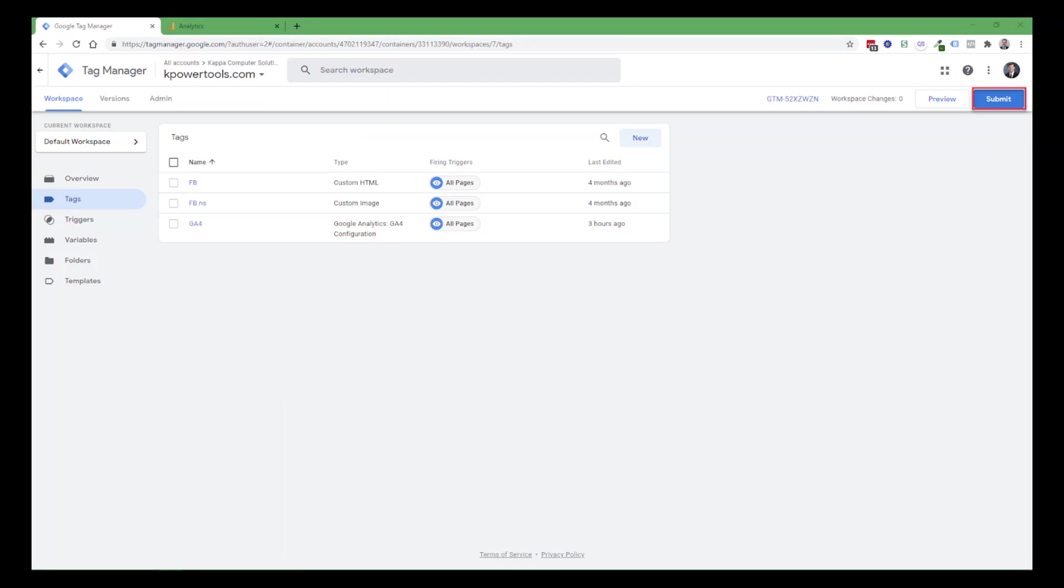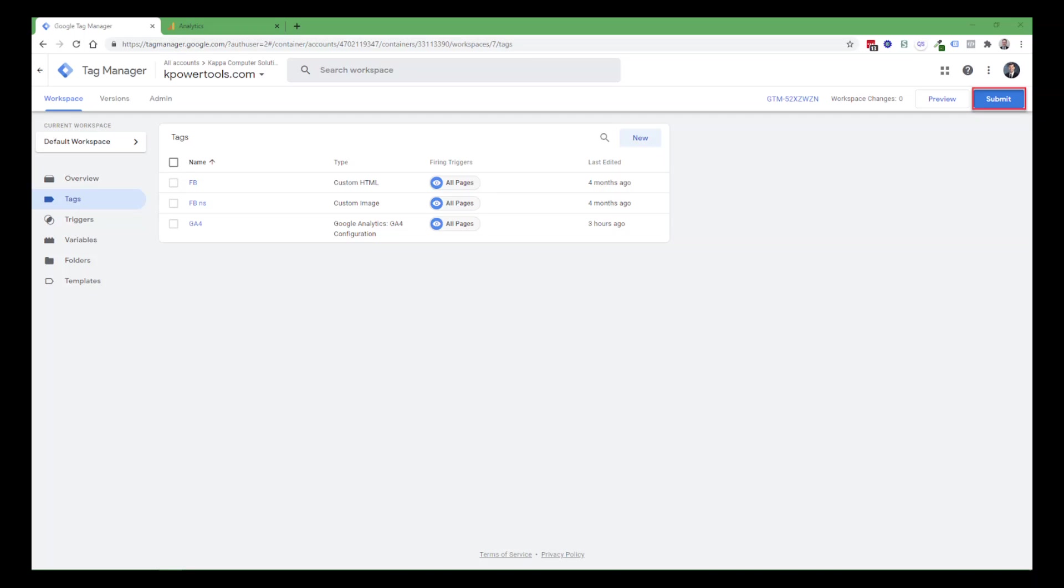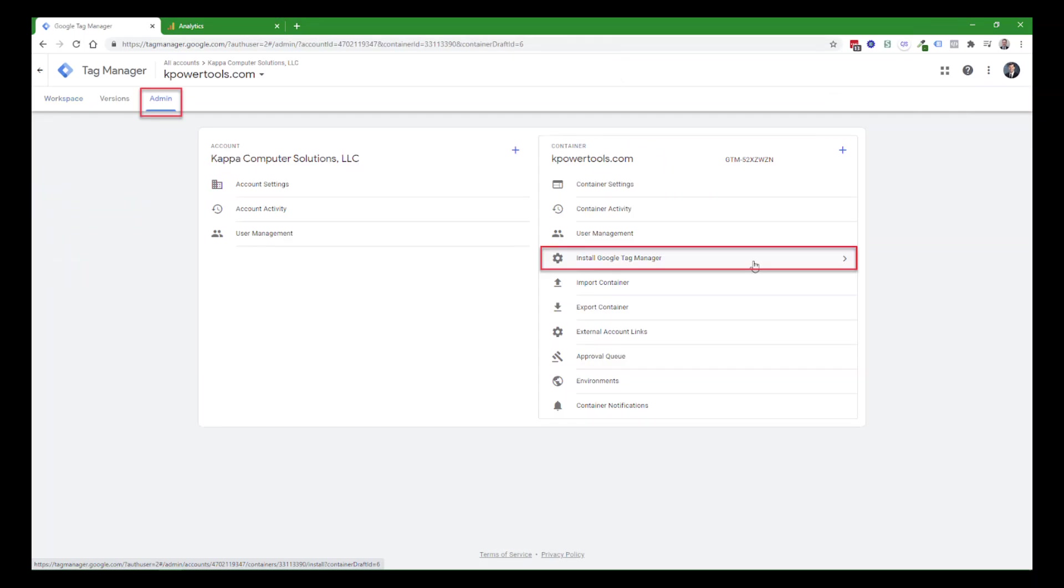When you save out of all of those configuration panels, you'll be back to the workspace. The changes are queued up until you click on the submit button on the upper right. It'll walk you through a little dialog where it'll ask you to label this version of the workspace configuration. I usually just use the day's date and like a revision number in case I make multiple revisions in a single day. And then I describe in the dialog box what I've changed.